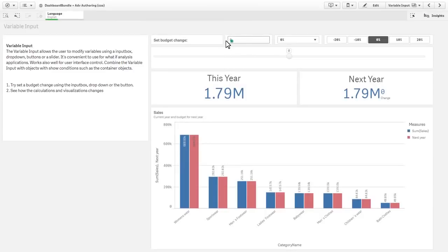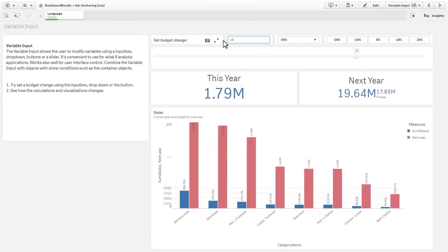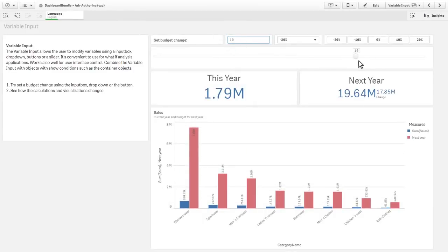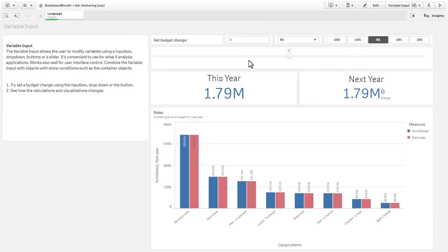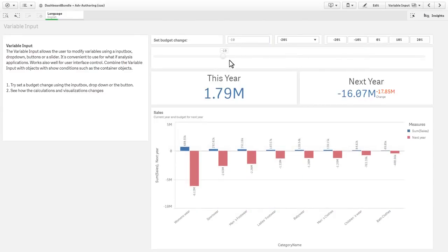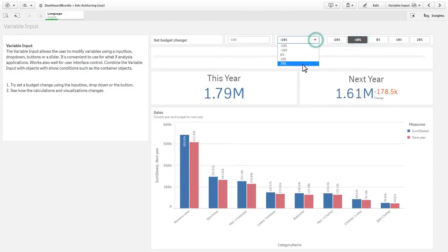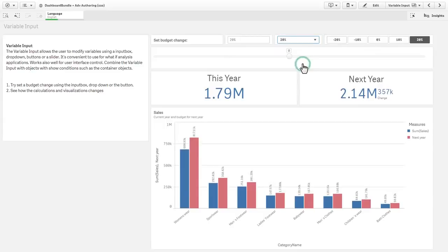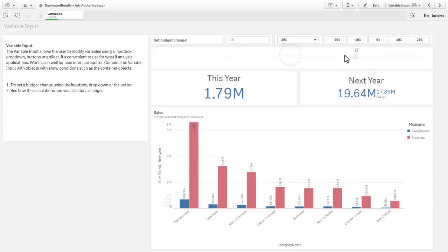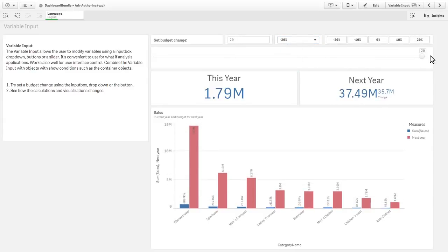And finally, a variable input object that will allow you to set values for variables dynamically with the use of buttons, dropdowns, sliders, and input boxes. I am sure many of you have been waiting for components such as these, and we hope you find that they are valuable and a welcomed addition to your applications.